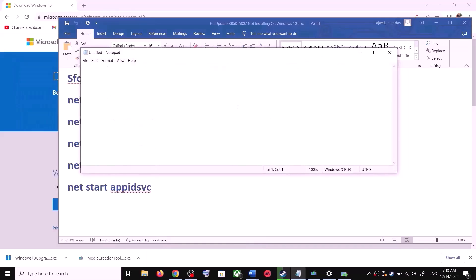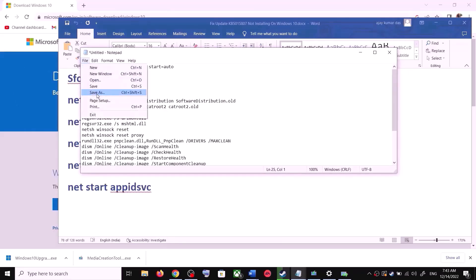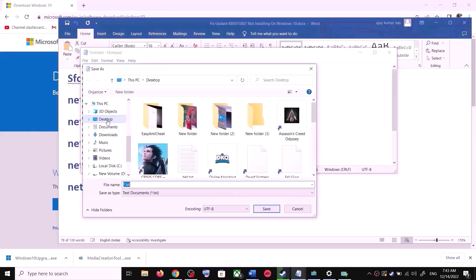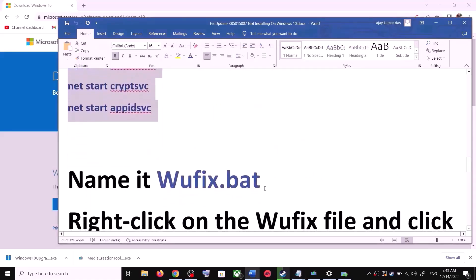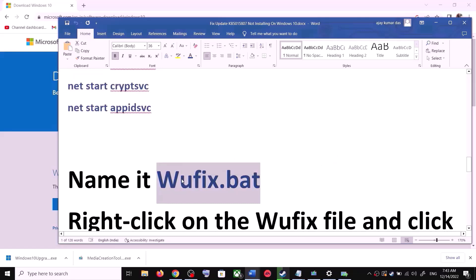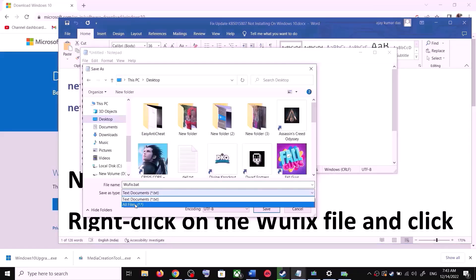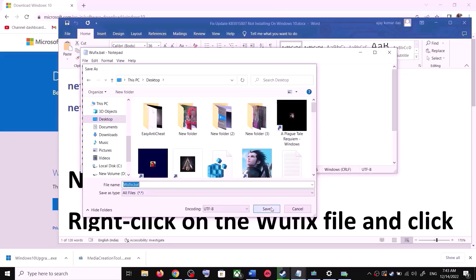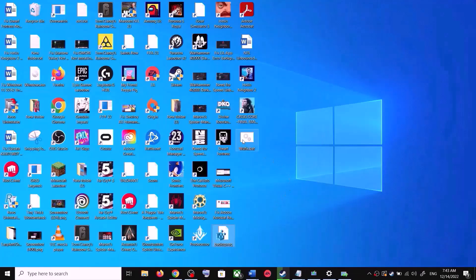Paste all the commands into Notepad. Go to File, then click on Save As. Set the location to Desktop and name the file 'wufix.bat'. For Save As Type, select All Files, then click Save.